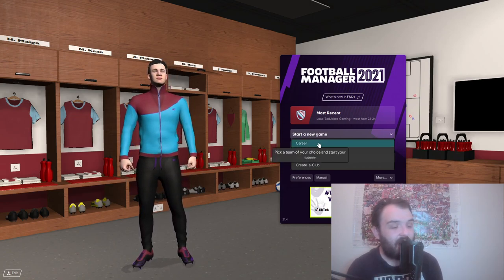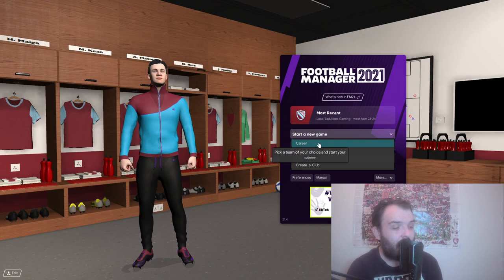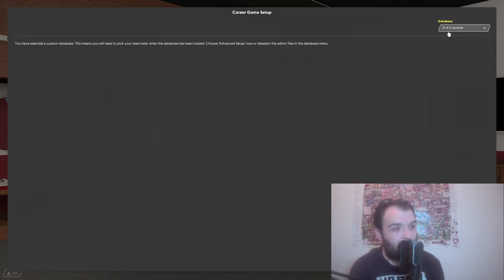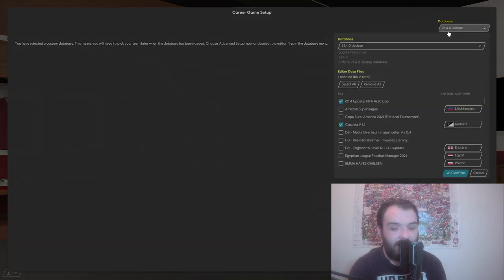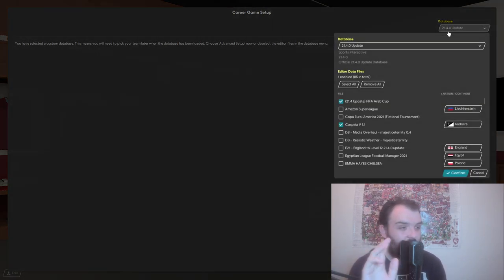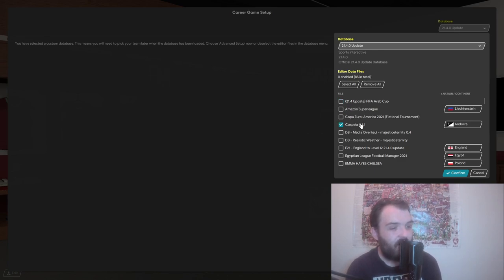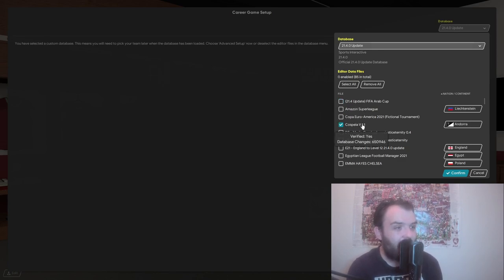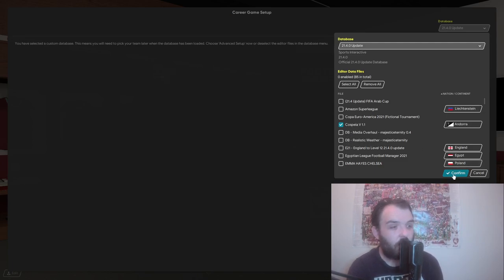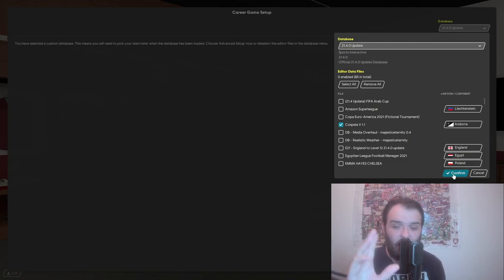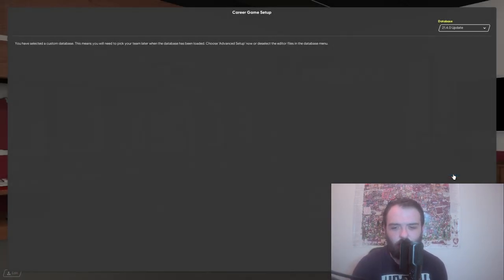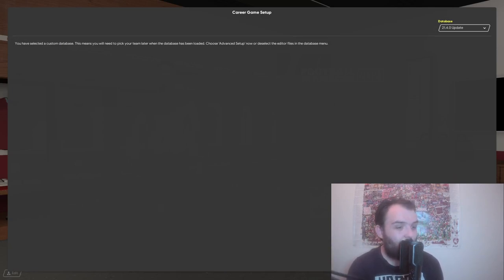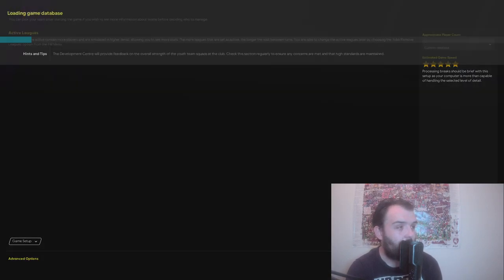To get the database working you want to go start new game and then click on career. And then up the top here you want to make sure you've got the database 21.40 update. It's the latest database so it should be there by default. And you can now see that the FMF file is in the right place and it is going to work. So just click on confirm. Make sure it's the only editor data file you've got loaded just in case there's any issues.